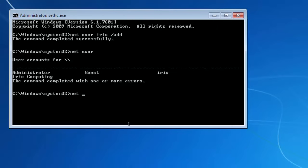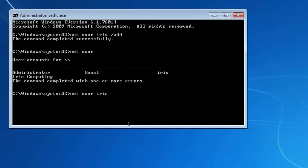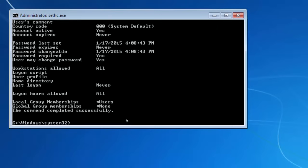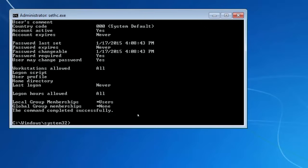If I type in net user and iris, you can see at the moment, unlike the iris computing user, we're just a user. We're not an administrator. If I try and access the iris computing files with this iris account that's only a user, it's going to prompt us for the administrator password. Which, if we're doing it in a non-destructive manner, of course, we don't know.